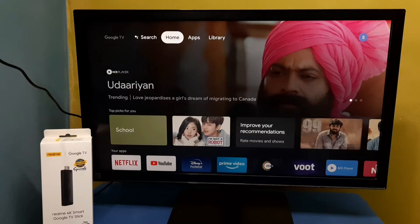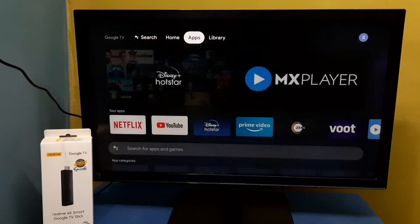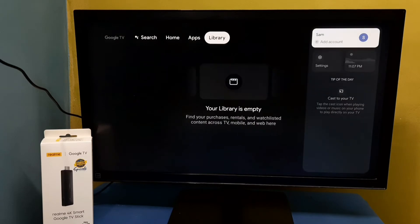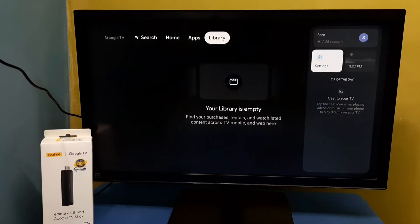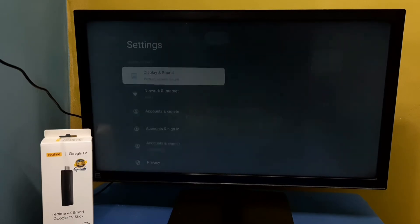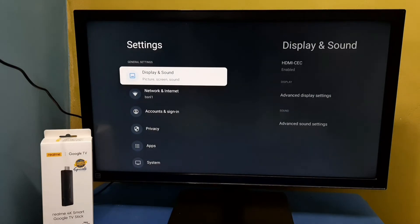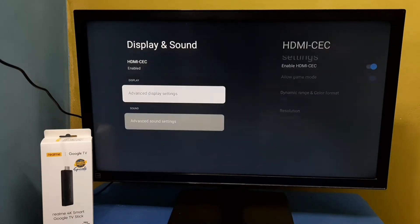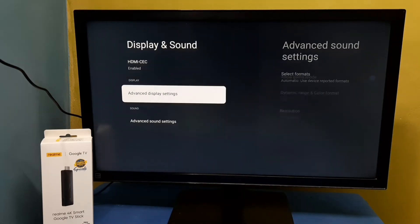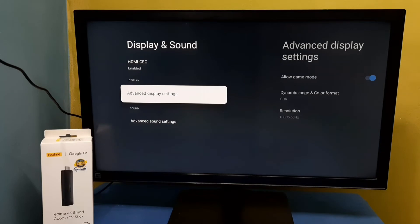Hi friends, this video shows how to change display resolution. Go to the top right corner, then select Settings, then select Display and Sound, then select Advanced Display Settings.